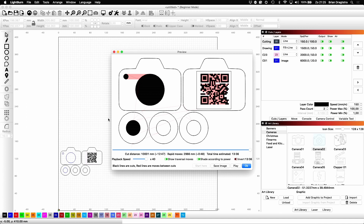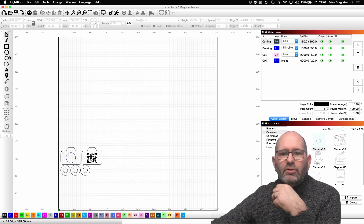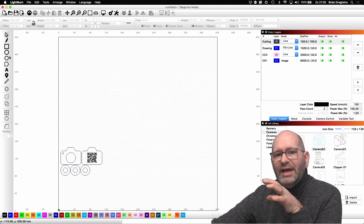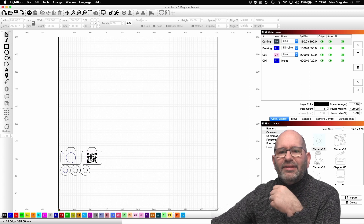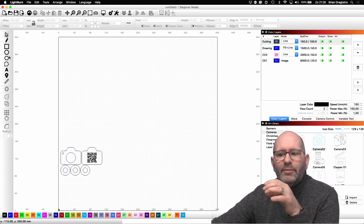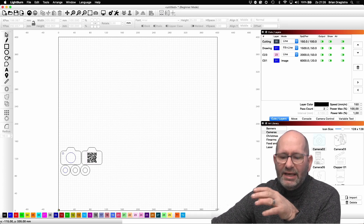This is what I'm going to engrave or cut: the outlines will be cut, and the inside elements will be engraved. I'm engraving this QR code, this button, and these objects here. The reason for this will become clear later in the video. Let's take a look at what will happen when we send this to the laser.